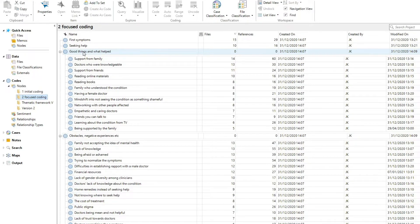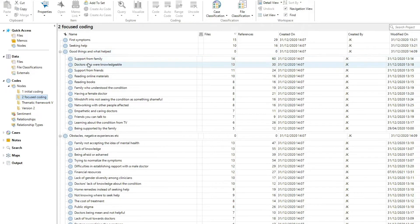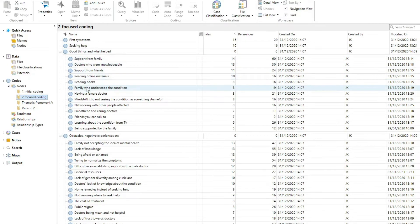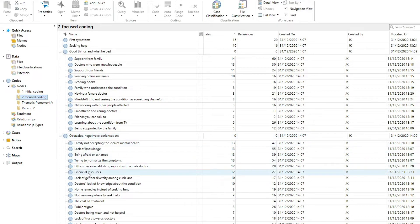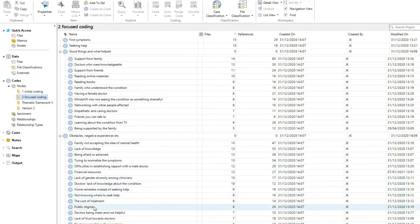And what this means is that you will be looking at various codes categorized into several groups, and then looking at your research questions and aims, trying to establish what you really know about the data now, and how these codes help you answer the research question.